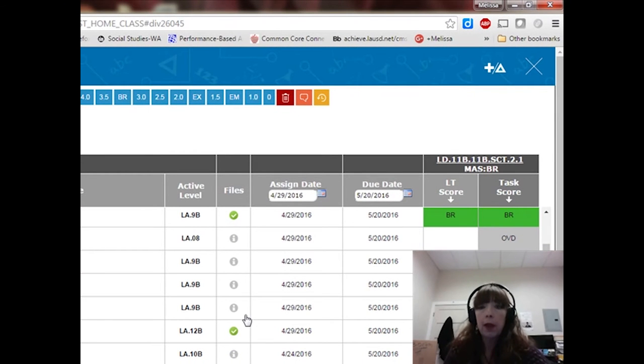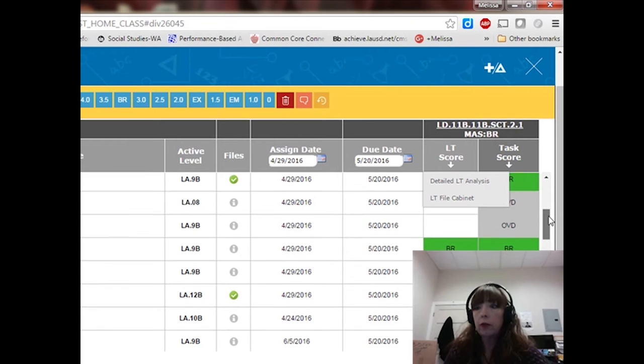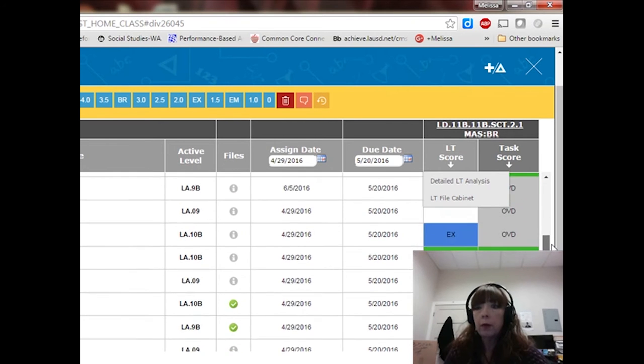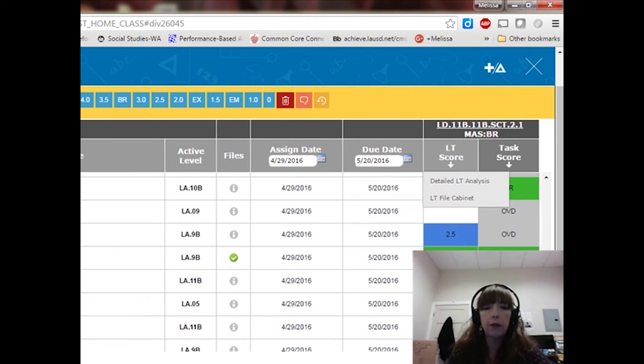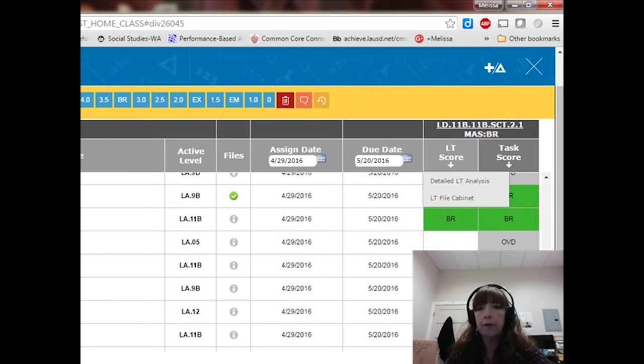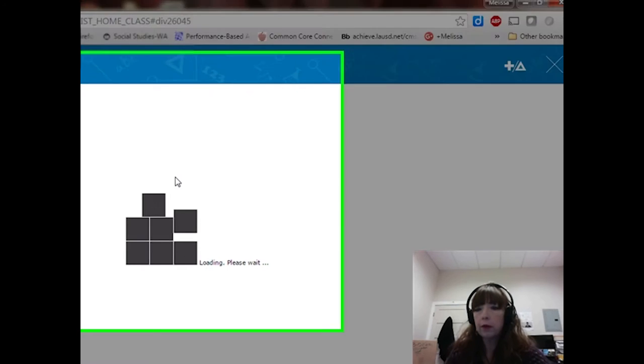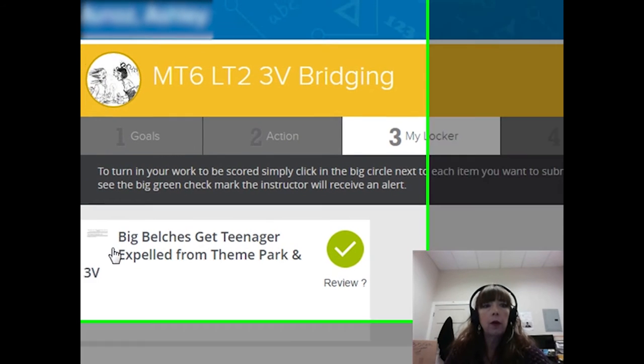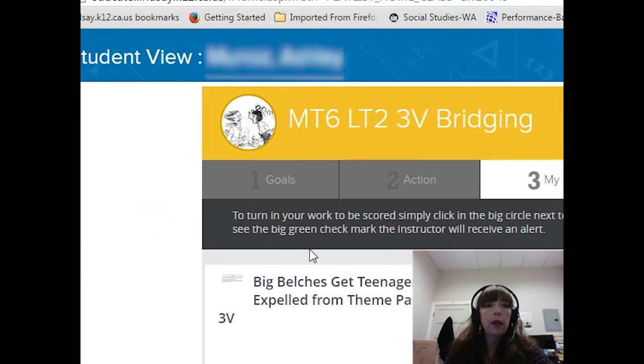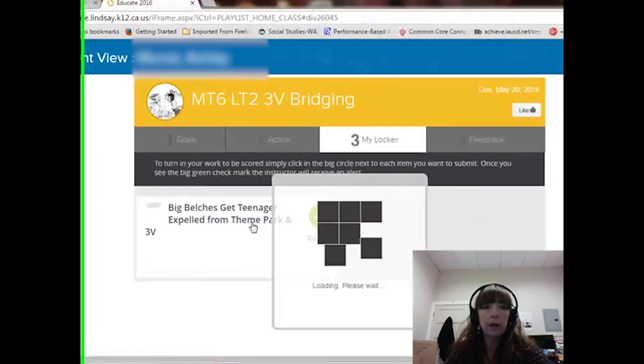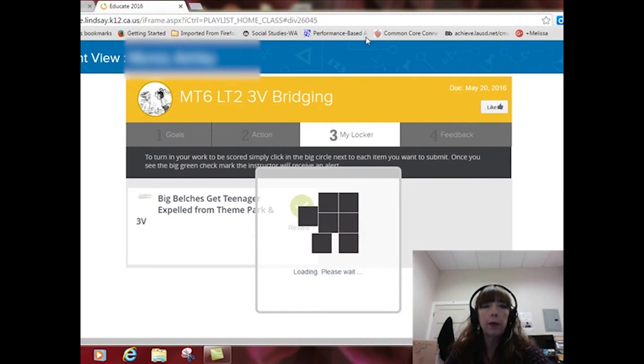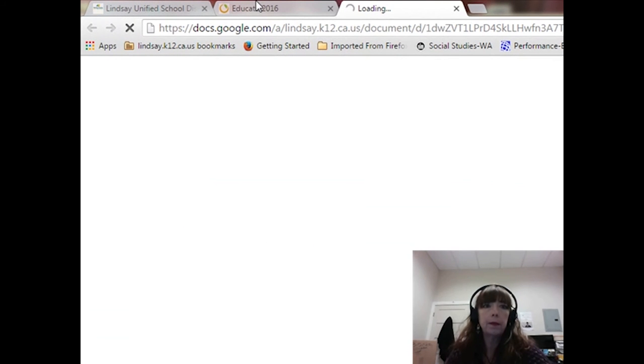So I am just going to open one randomly because all of these learners have already been given feedback and show you how that works. So this learner sent me some writing that she did. Here's her writing. When I click on this box, it opens up her writing so that I can review it.